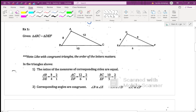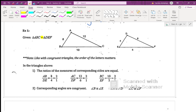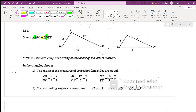Given triangle ABC is similar to triangle DEF — this is the symbol for similar, it's just a squiggly. You know how congruent is an equal sign with a squiggly? Similar is just a squiggly, no equal sign. Just like with congruent triangles, the way the letters are written matters — it tells you which sides and angles correspond. So angle A corresponds to angle D, which means angle A is congruent to angle D.